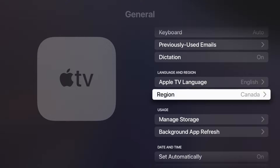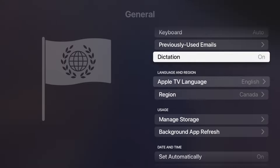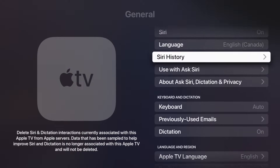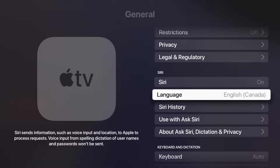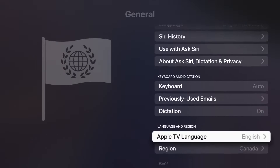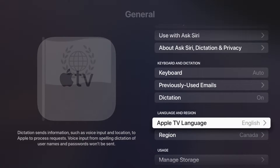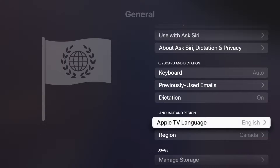You'll see Language and Region — this is for your Apple TV itself, which is what we want to change. If you scroll up a little bit you'll pass Siri, where you can set the language just for Siri. However, we're talking about the language for the entire Apple TV, not just Siri, so go ahead and click on Apple TV Language.